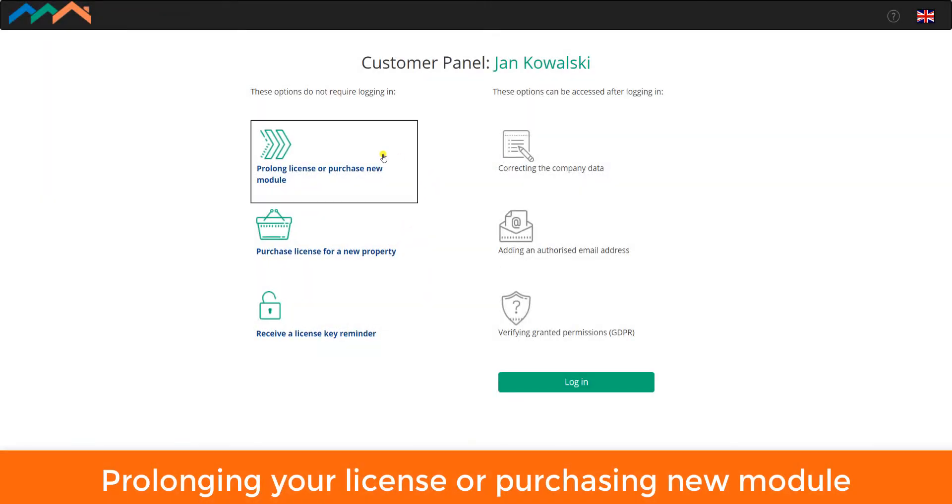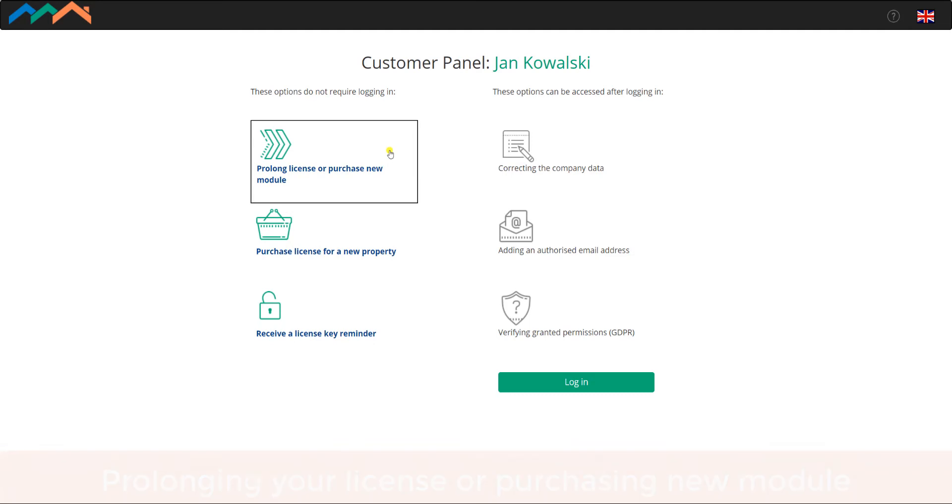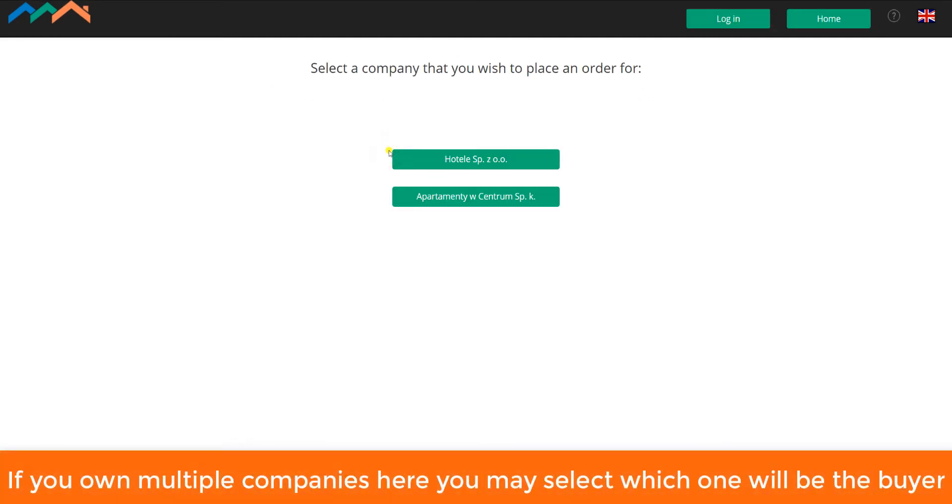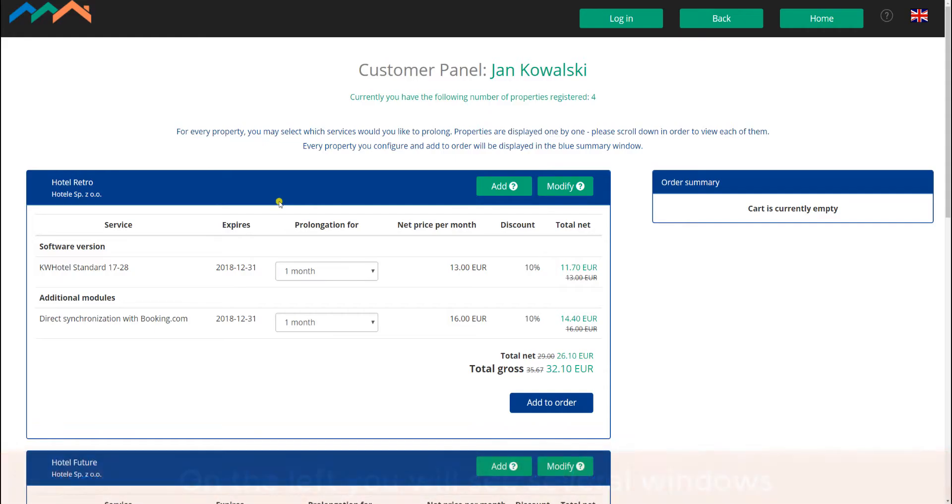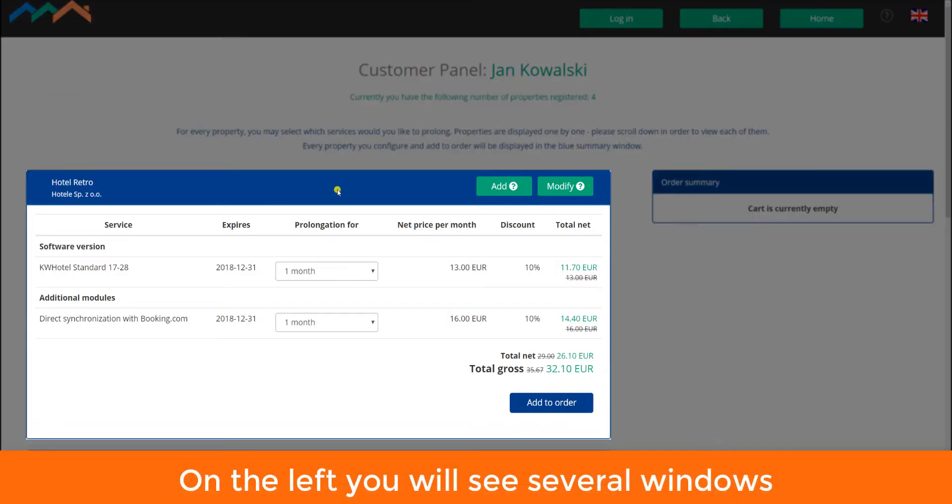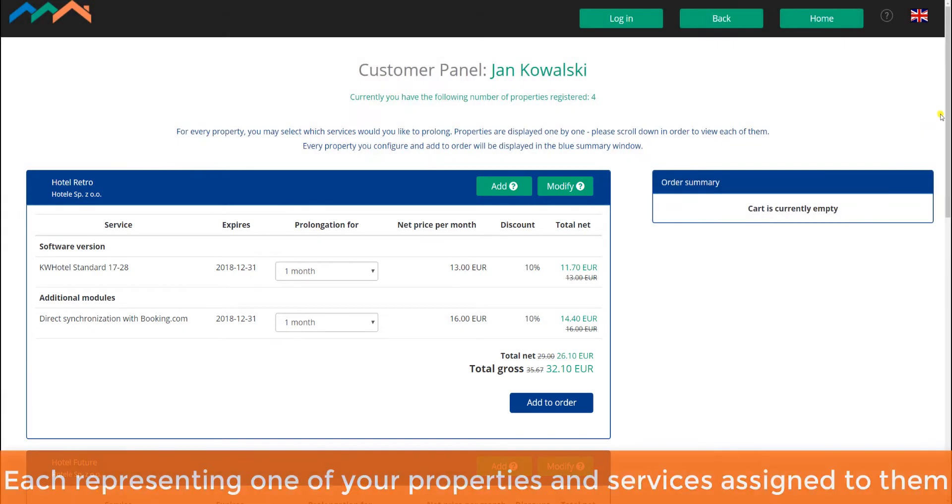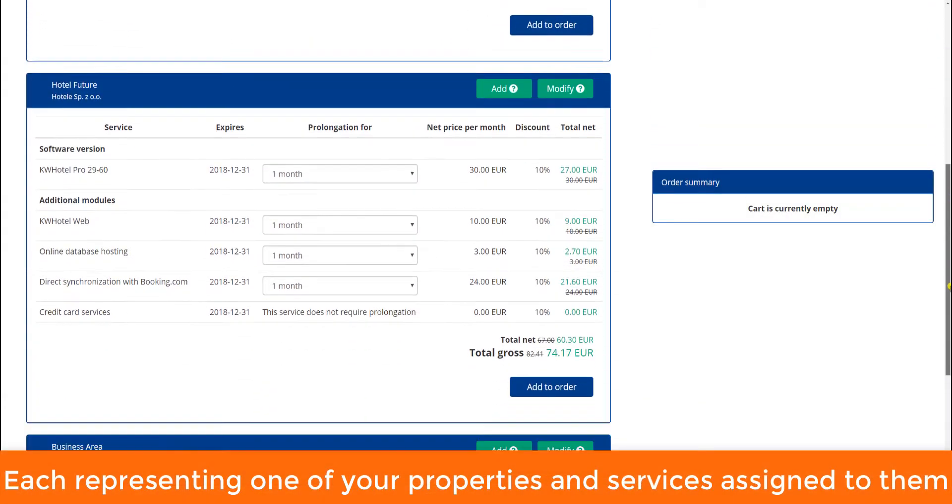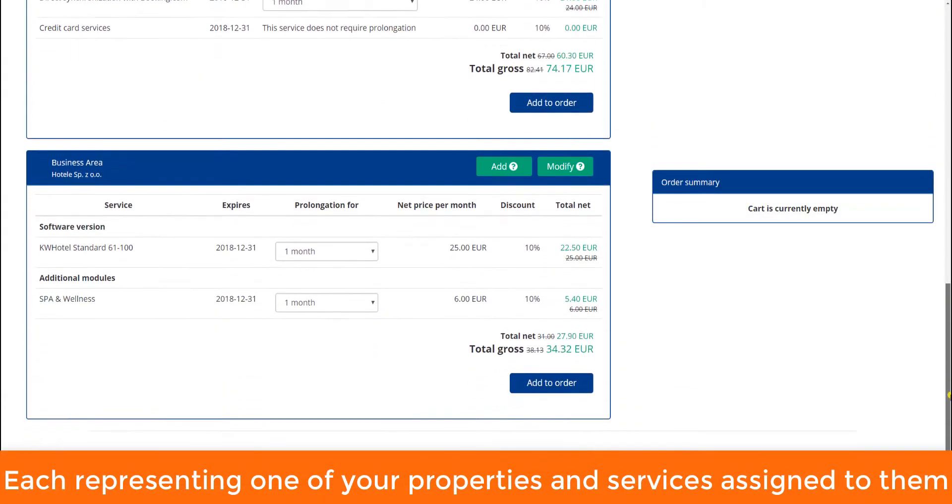Prolonging your license or purchasing new module. If you own multiple companies, here you can select which one will be the buyer. On the left you will see several windows, each representing one of your properties and services assigned to them.